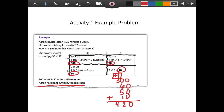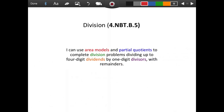Now the next problem in the packet, you're going to take what we just did but go back and fill it in using partial products. Good luck. We're going to move on to the next sheet in your packet, which is going to study division.